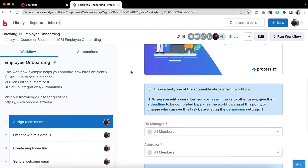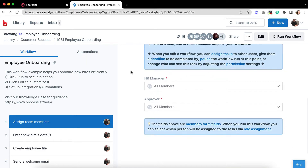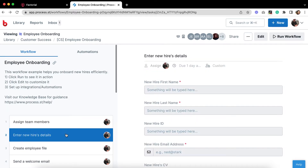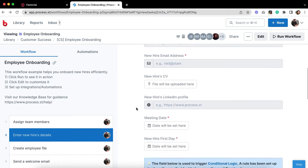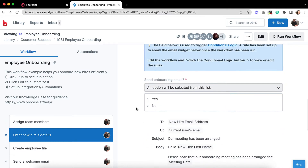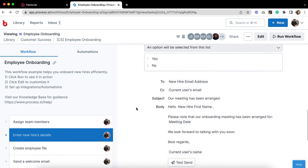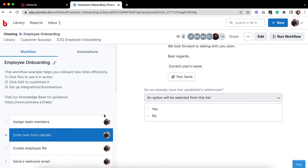ProcessStreet makes onboarding new employees as simple and consistently successful as possible. With an onboarding workflow, you can give your team detailed instructions to follow every time to get the new hire up-to-speed ASAP. You can even integrate your workflows with other apps to automate some of the process.